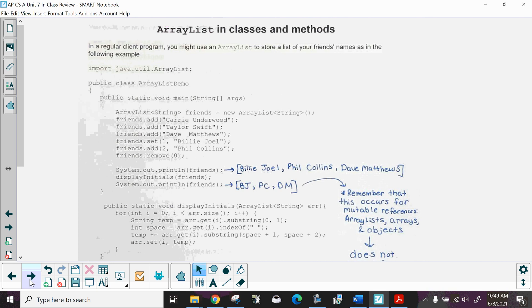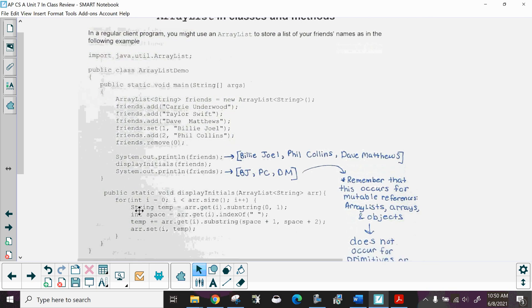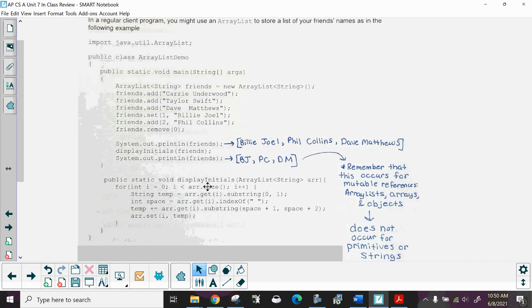In a regular client program, you might use an ArrayList to store a list of friends' names. In the main method, you declare your ArrayList called friends, then add Carrie Underwood, Taylor Swift, Dave Matthews. Then you set Billy Joel at location 1, add Phil Collins at location 2, and remove the item at location 0. Then you output all your friends, and call displayInitials to show their initials. The displayInitials method takes the ArrayList, gets a temp, and displays the output.